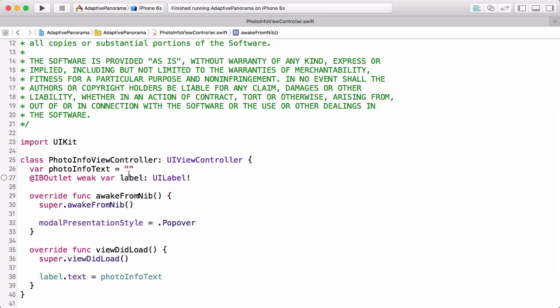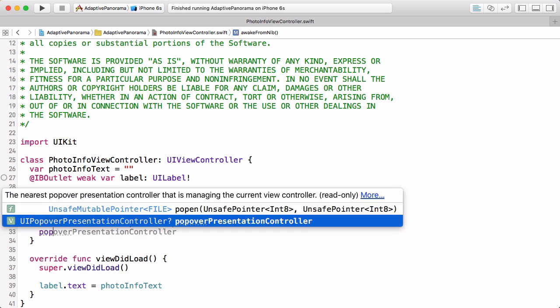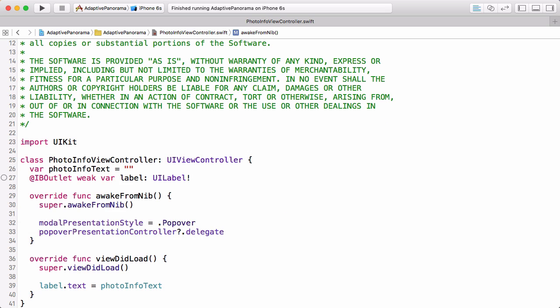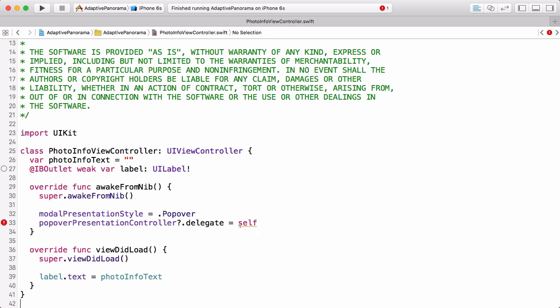So the delegate gives us the methods that we need, and so we need to implement the delegate. We're just going to set ourselves to the delegate. It's important to put this after the line where we set the modal presentation style to popover. If you have these two switched, it won't work right. Now that we've set ourselves to the delegate, we need to implement the delegate methods. We'll do that down here in an extension.